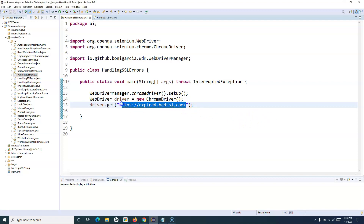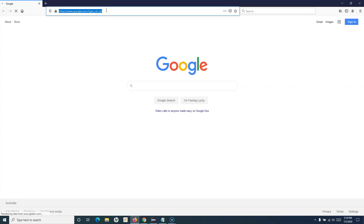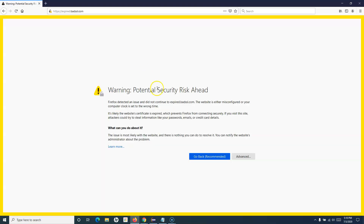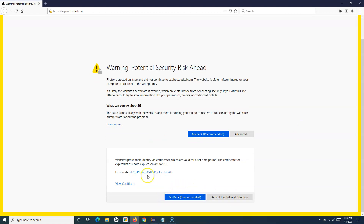I'm opening a sample URL that will give me the expired SSL error in Firefox. You'll see the SSL warning, and if you go to Advanced and accept the risk and continue, it will show you the error code — this is an expired certificate. These are the SSL errors you will encounter in actual application testing when doing Selenium automation.